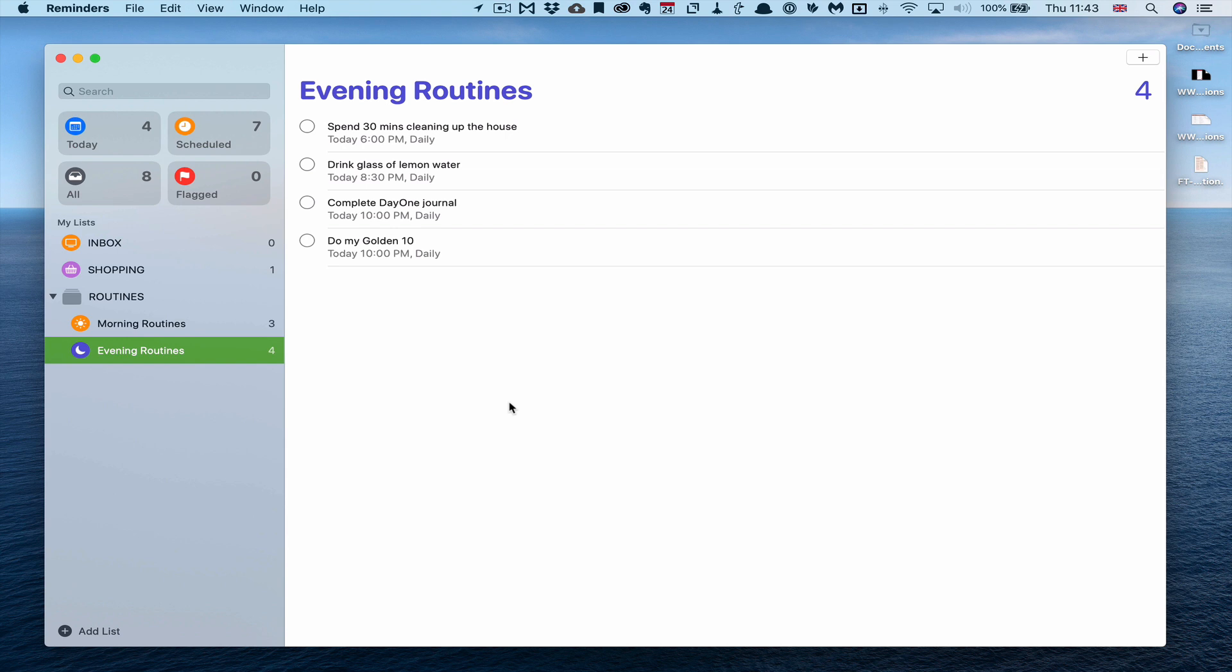If you're not sure about that, I have a link above and also in the show notes so you can find out more about the golden 10.